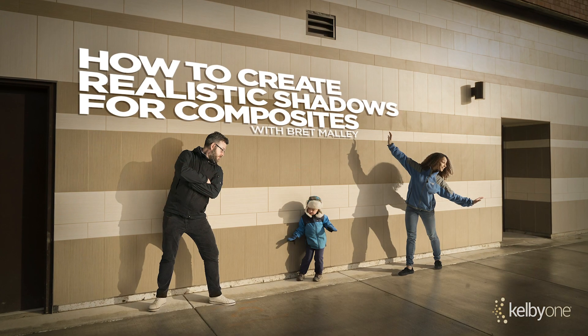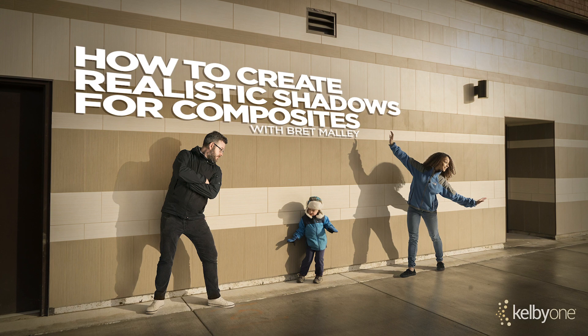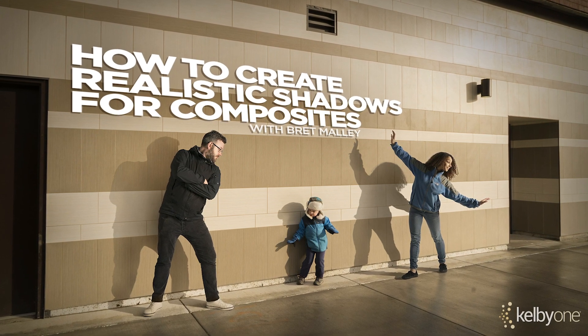For more tips and techniques on these kinds of things, check out my class on compositing shadows with Kelby One.